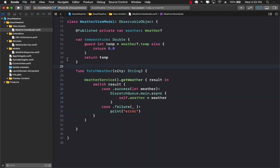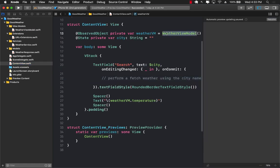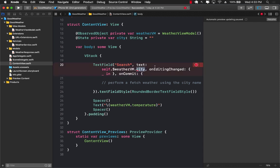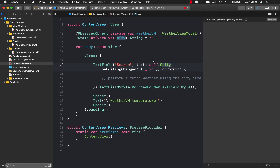There's another approach where you expose a city property inside the weather view model and set it via binding — something like self.weatherViewModel.city. However, passing the city name directly as a parameter is better for testability, because you can test fetchWeather in the view model without binding it to anything in the UI.